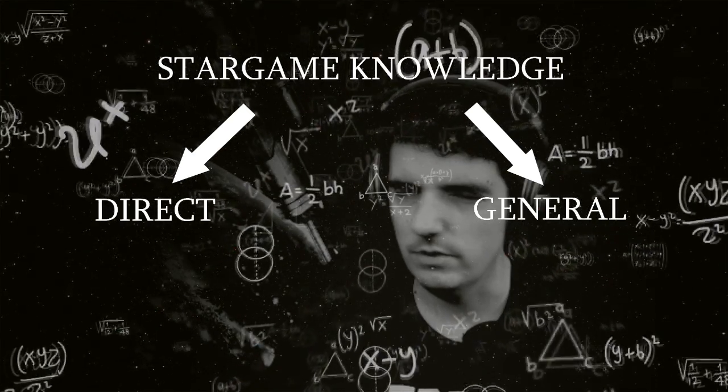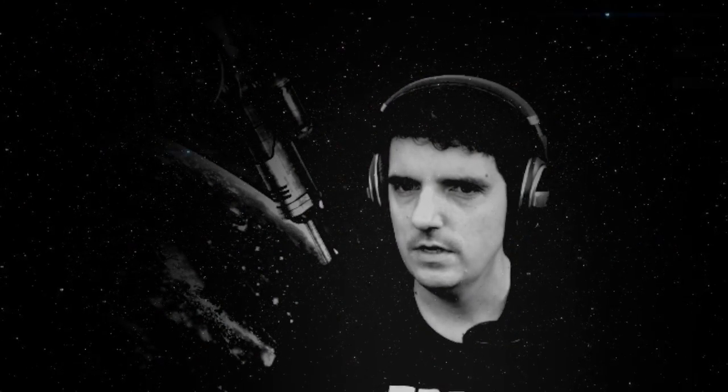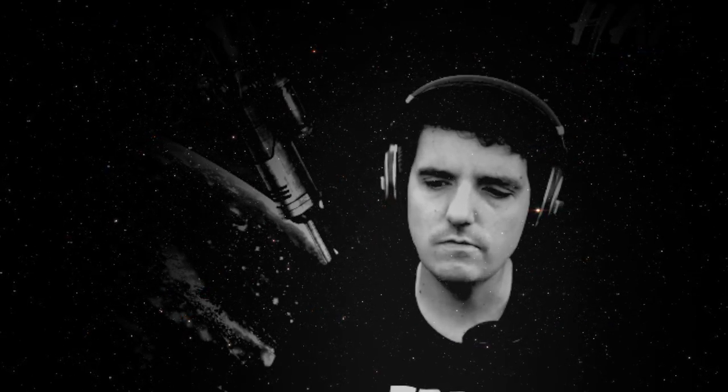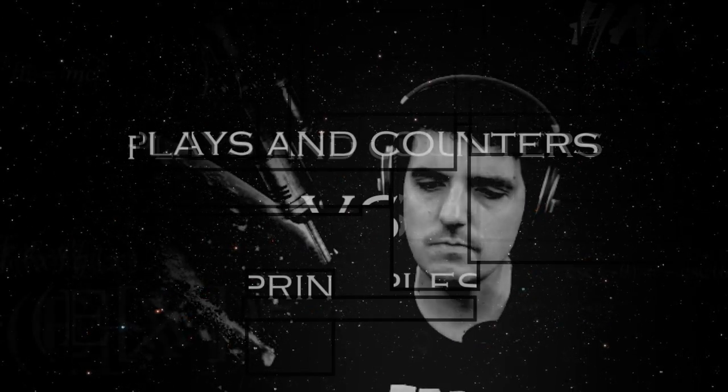Which I would call like specific plays, encounters versus principles.